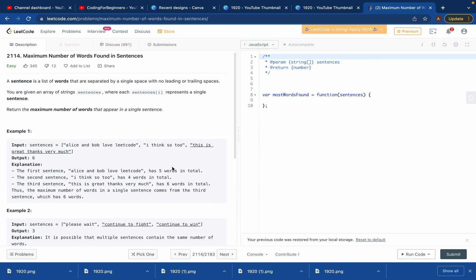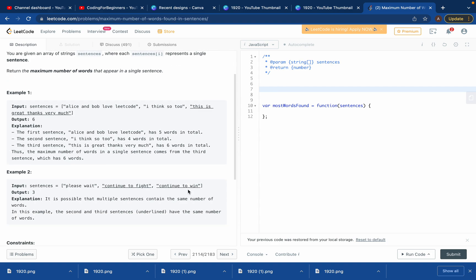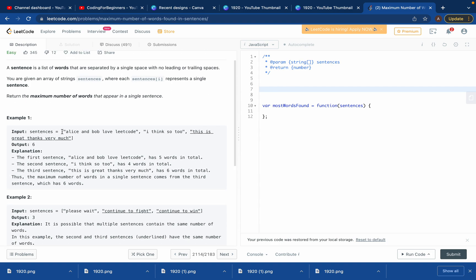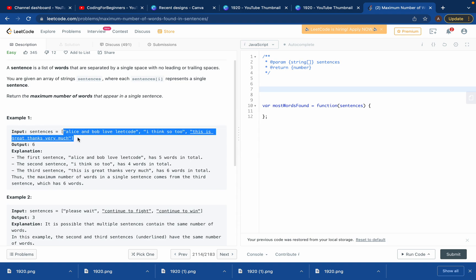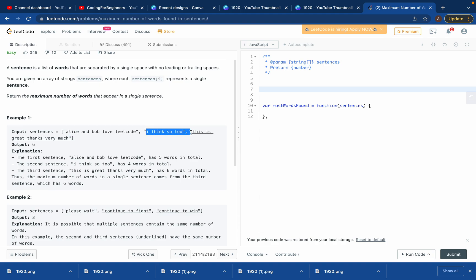Before seeing the solution, here are some hints. We will use the array dot length property, and also the dot split method to split between each word to get its length. We can store that length and return the one with the highest length.